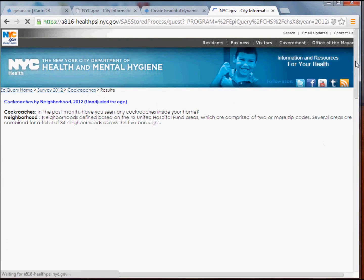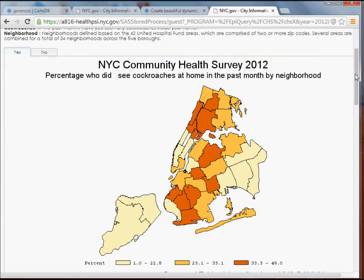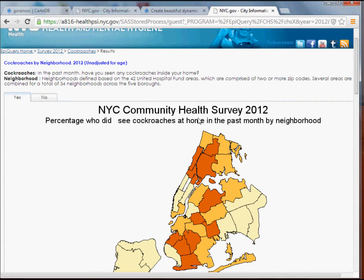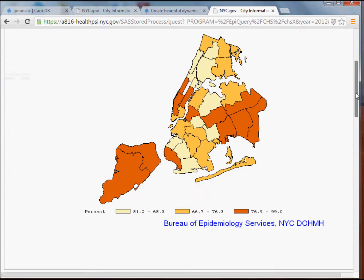That'll take me to a page where I'll see a map and two tabs. I have the survey question at the top: 'In the past month, have you seen any cockroaches inside your home?' People that answered yes are mapped here, and people that answered no are mapped here.